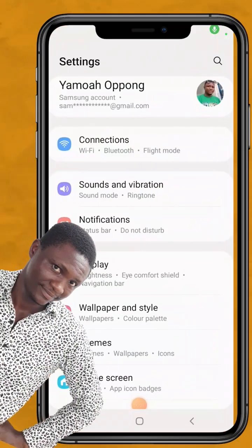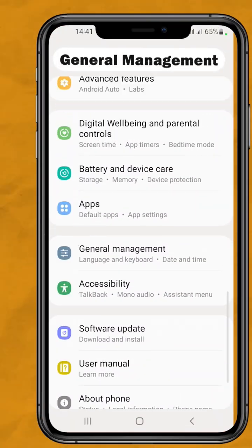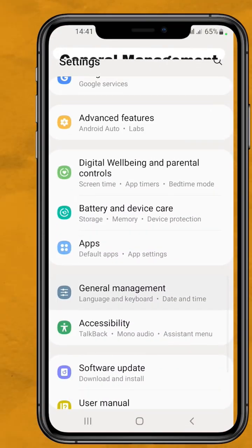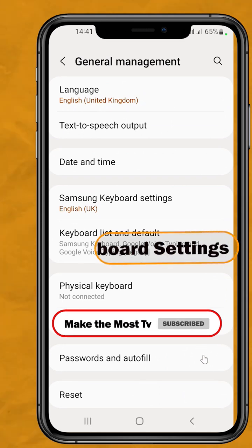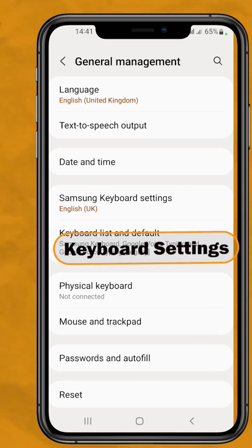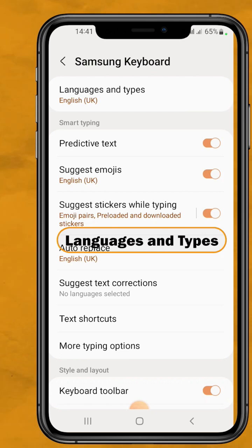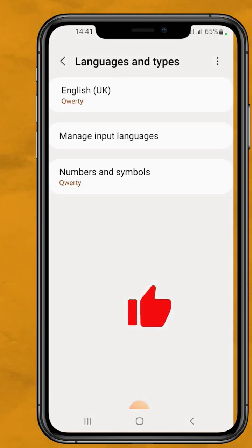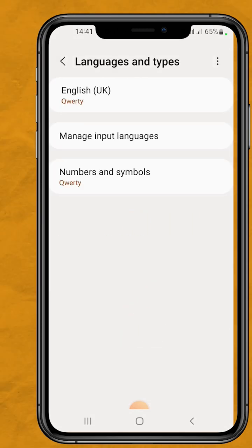All you have to do is go to your phone settings. On my Samsung A21s phone, locate General Management, tap on Samsung Keyboard Settings, tap on Languages and Types, then tap on Manage Input Languages.